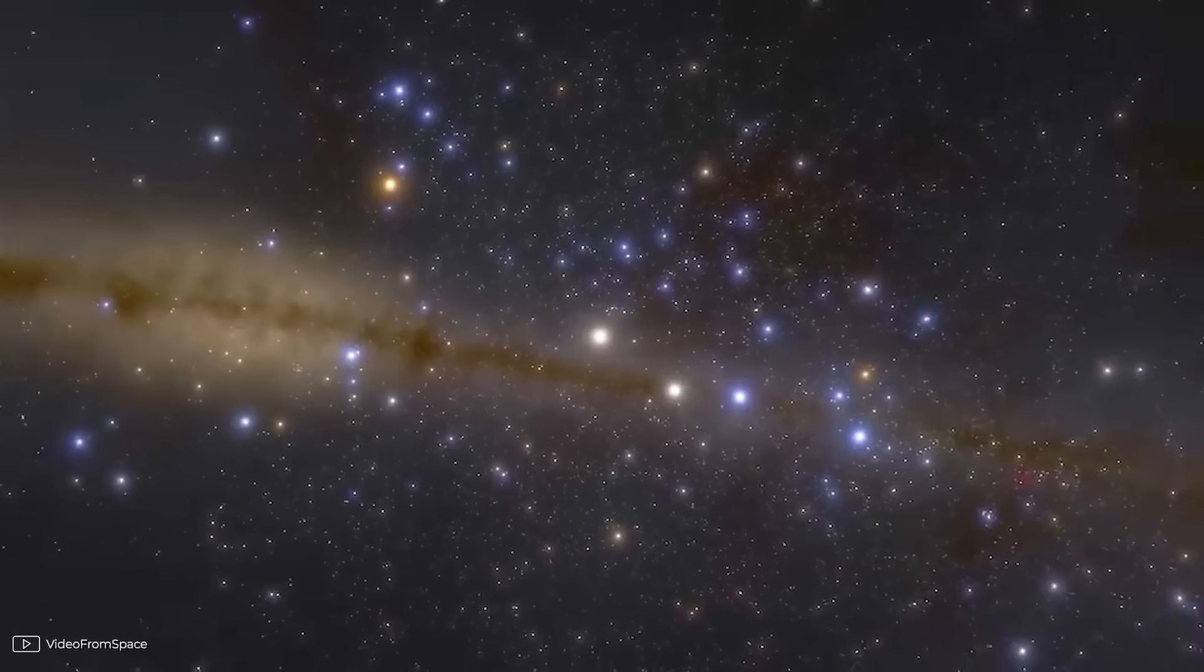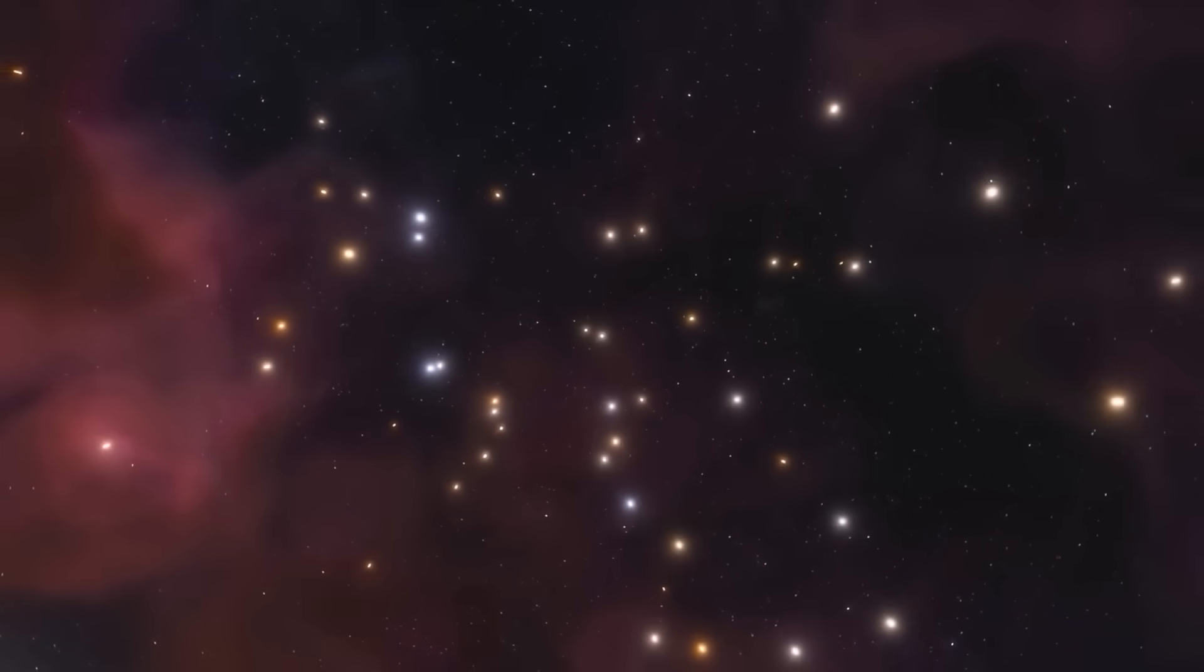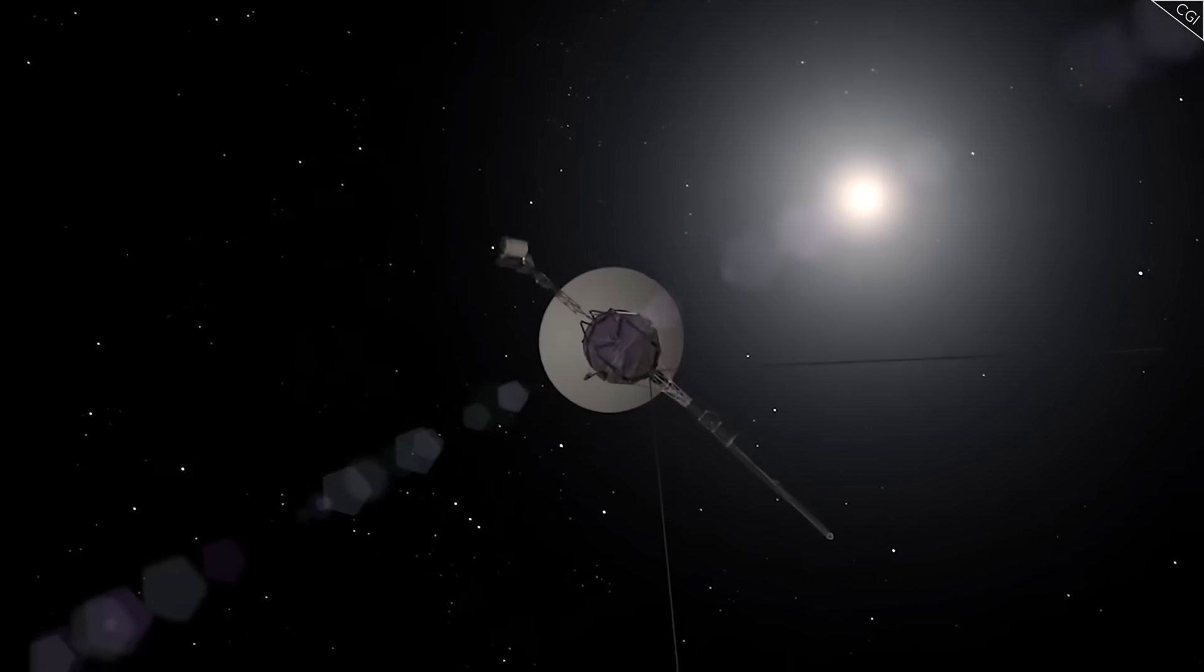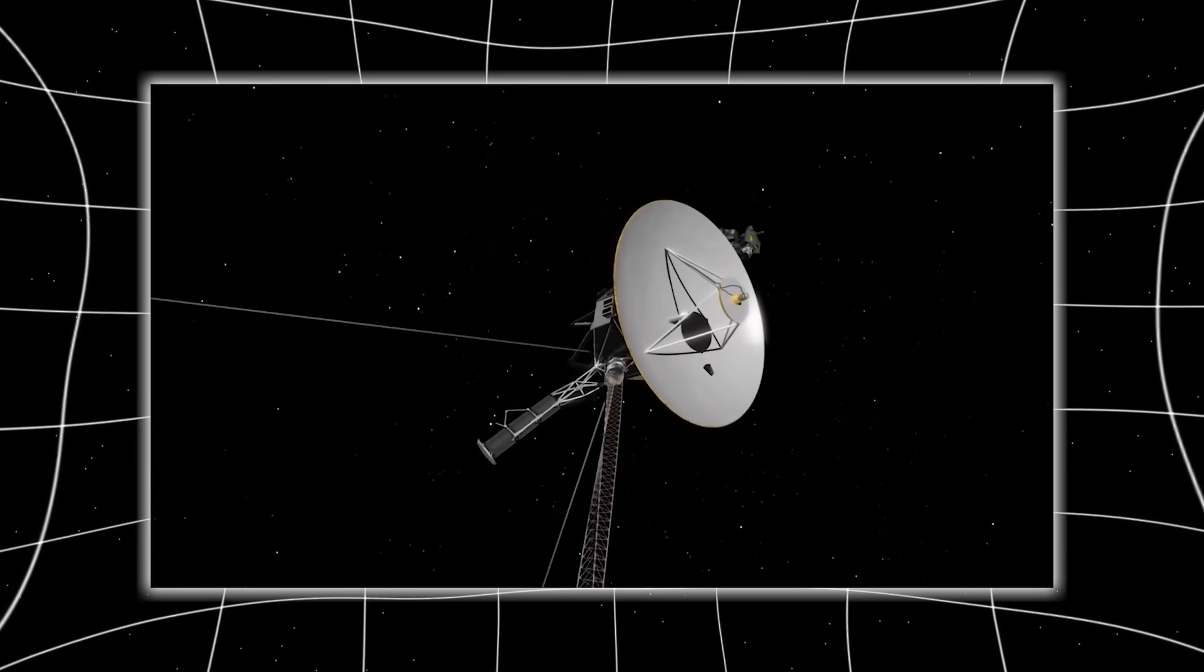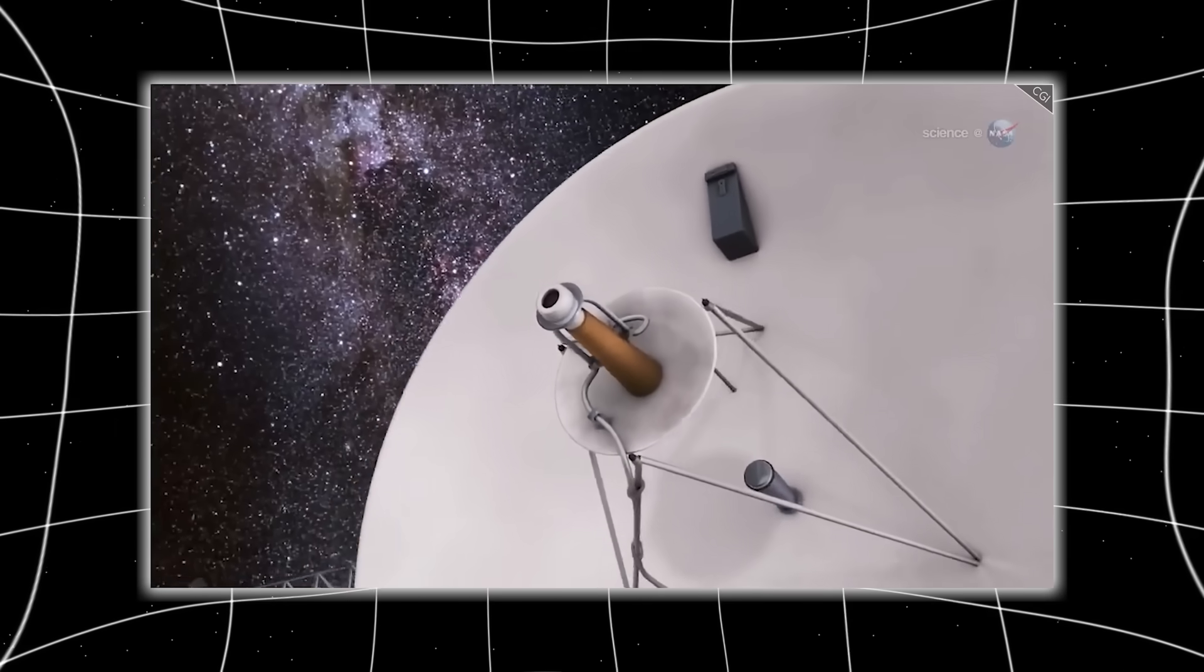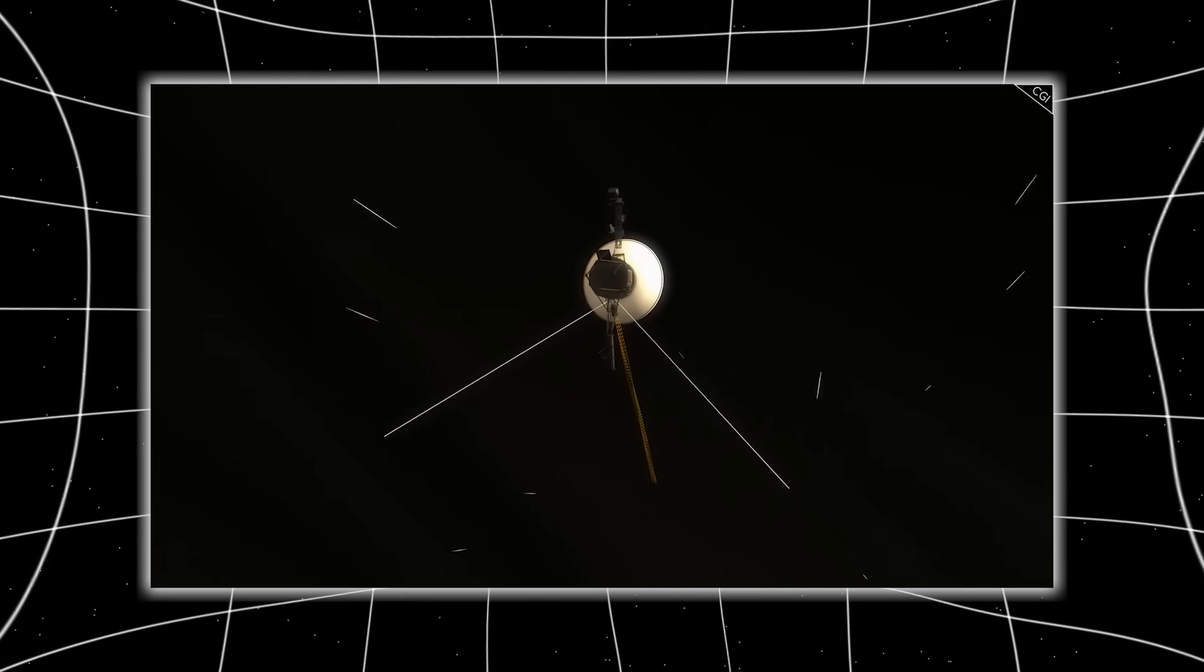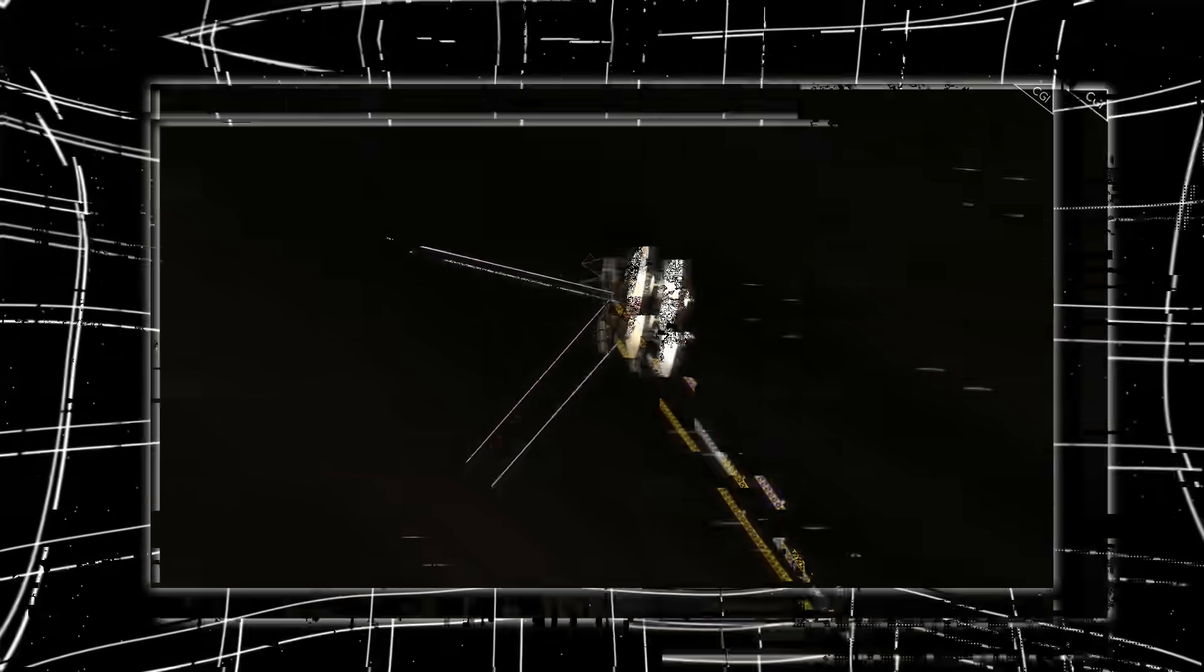What makes this moment even more haunting is timing. Voyager 1 is dying. Its plutonium power source, which has already lasted decades beyond expectation, is fading rapidly. One by one, instruments are being shut down to conserve energy, until soon, even its voice will fall silent forever. This means that whatever it just sent us could be the last thing we ever hear from it.